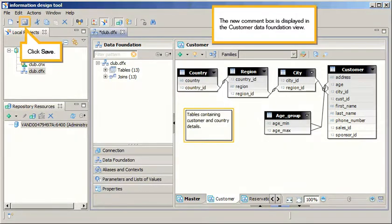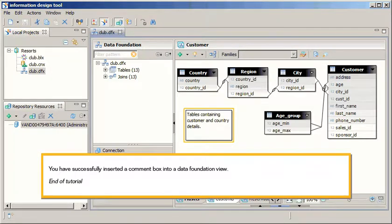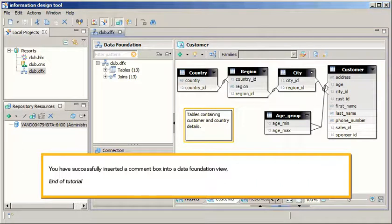The new comment box is displayed in the Customer Data Foundation view. Click Save. You have successfully inserted a comment box into a Data Foundation view. This is the end of the tutorial.